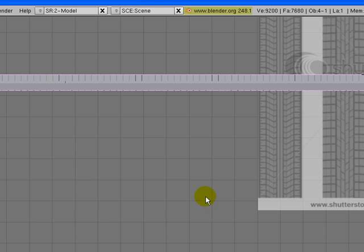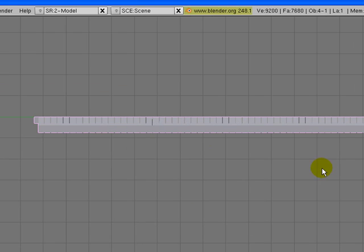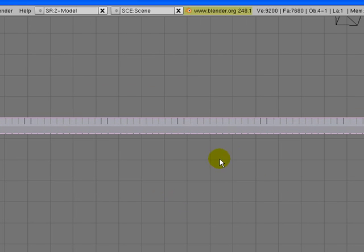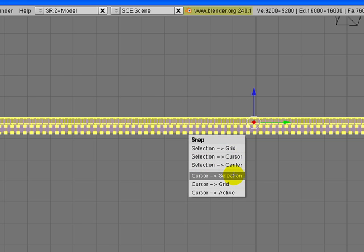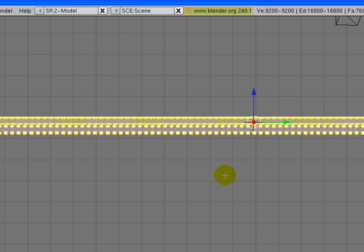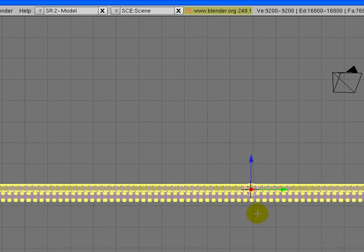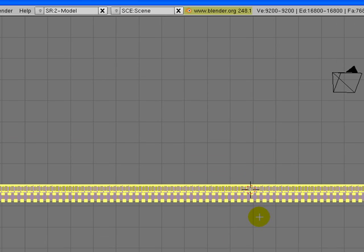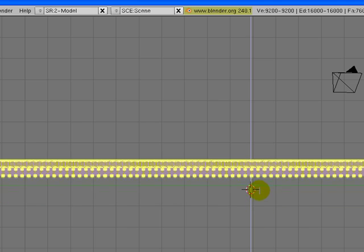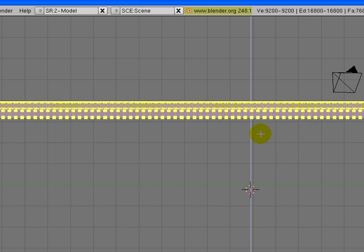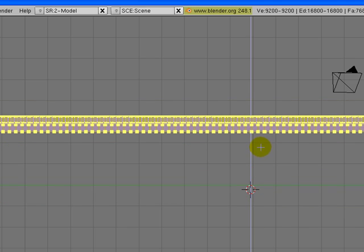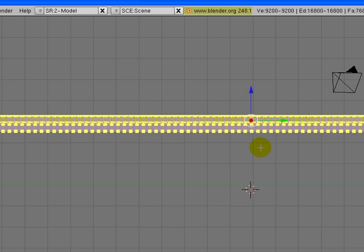Go into side perspective and go into edit mode again actually. Click shift S and say cursor to selection. So now our cursor is here. Click G key to move all these vertices and on the Z axis, let's just move it to around here maybe.